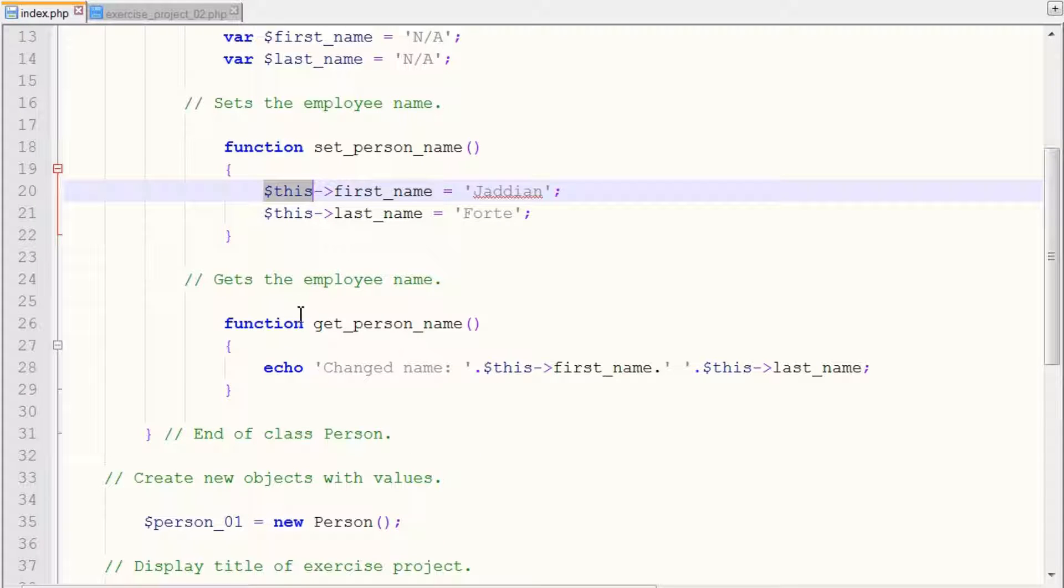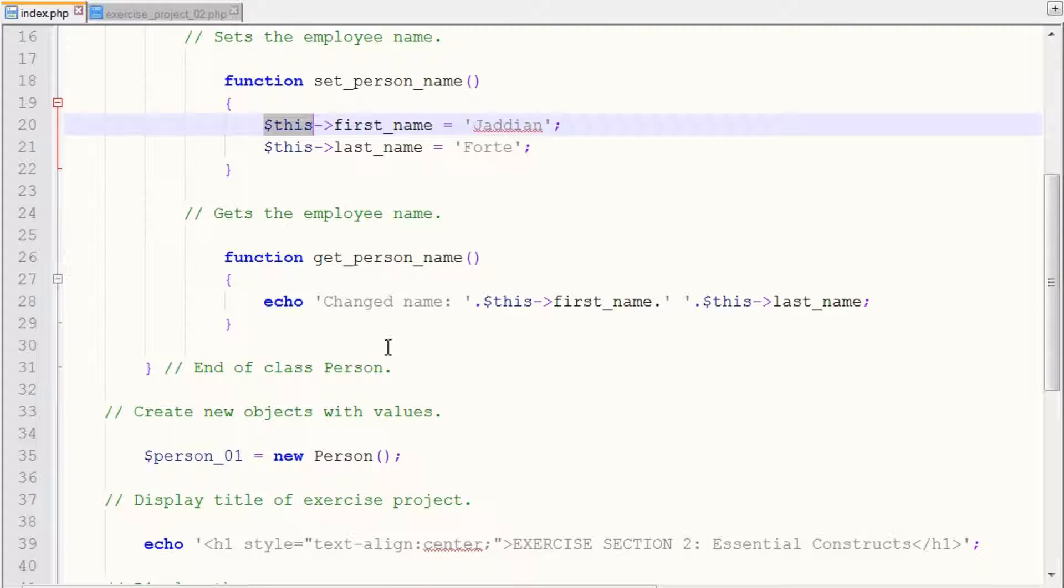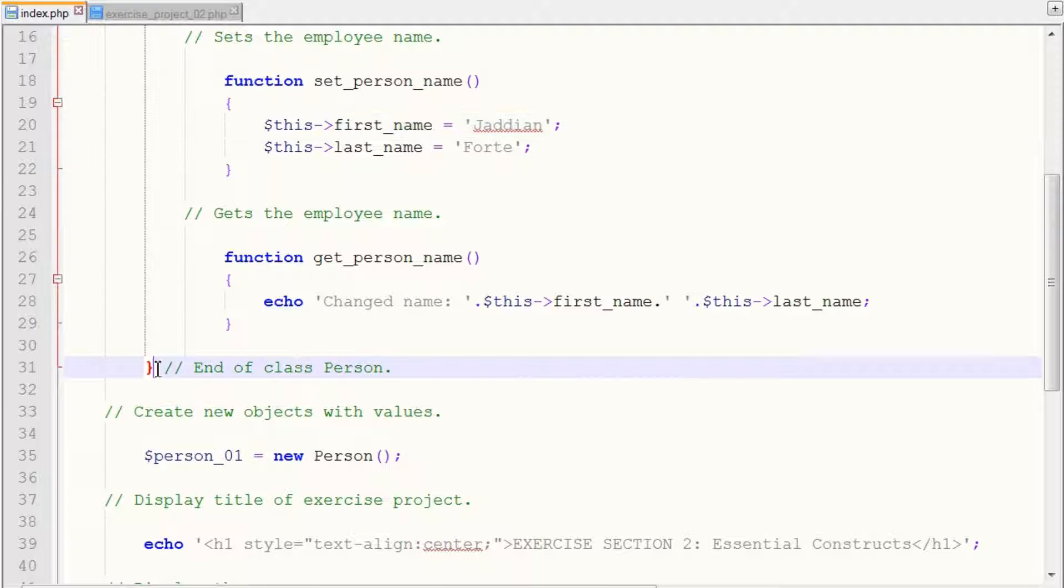So with our get function, we want to actually retrieve the first name and last name. So we use our echo statement. And we end the class here.